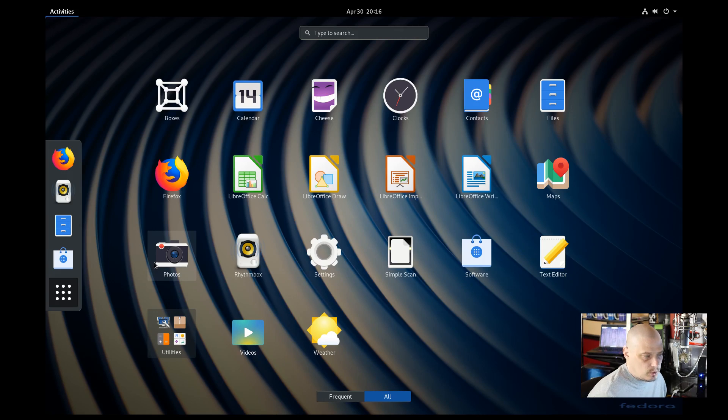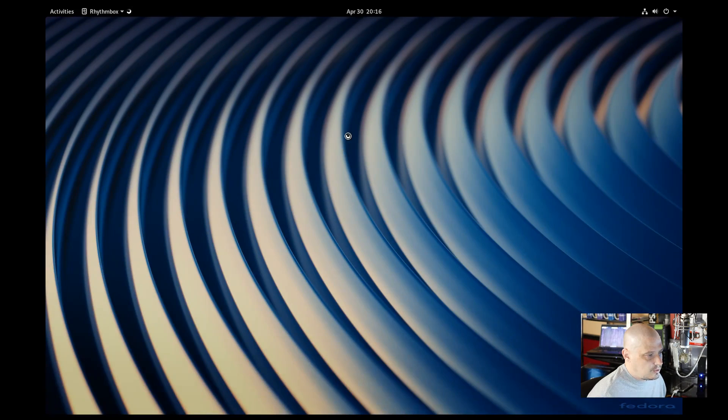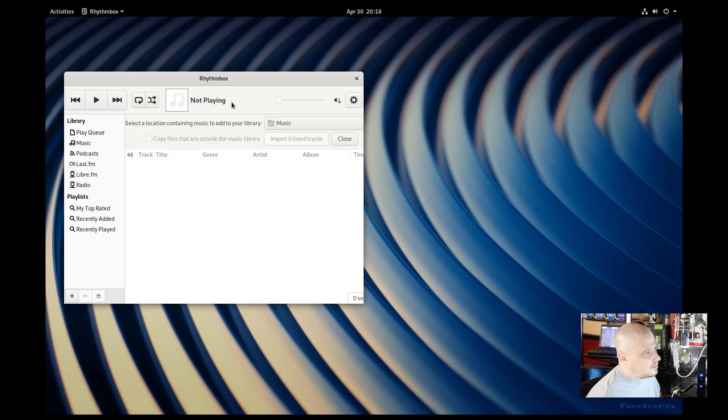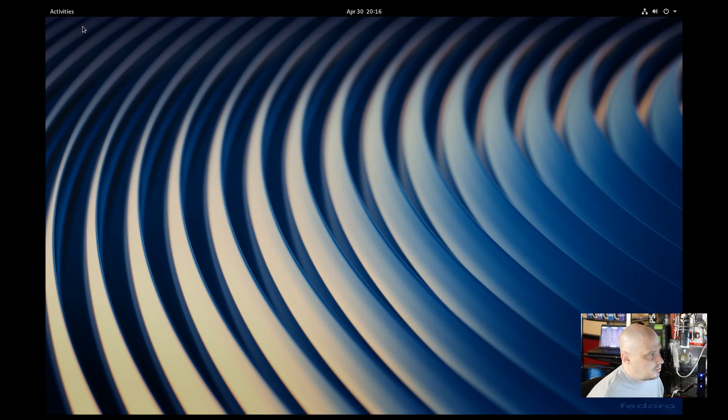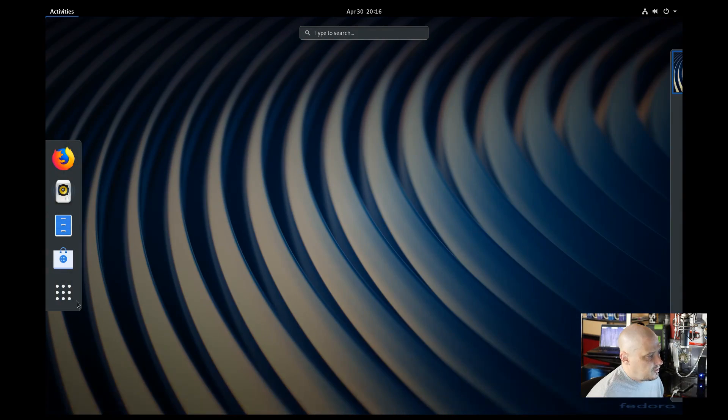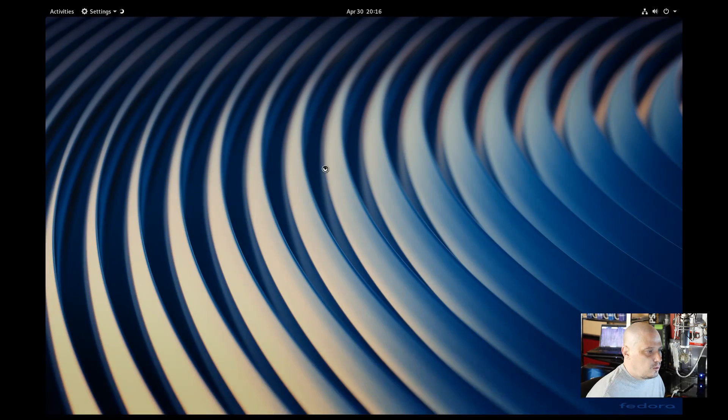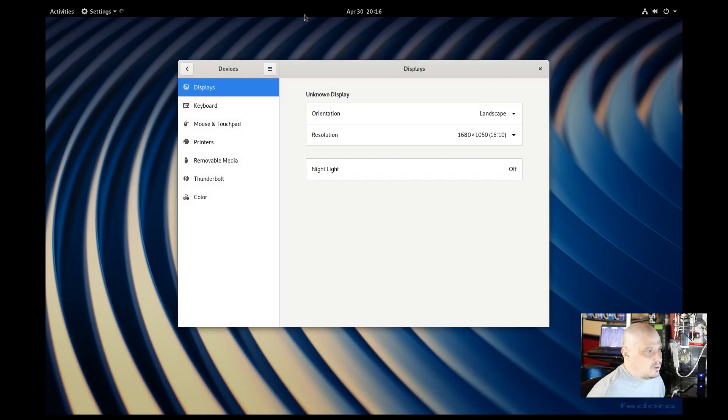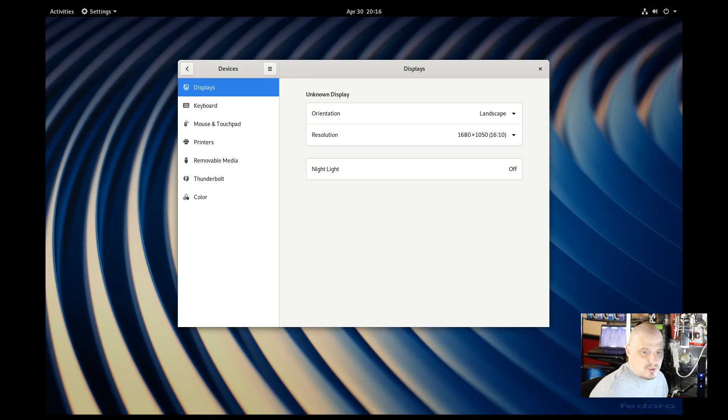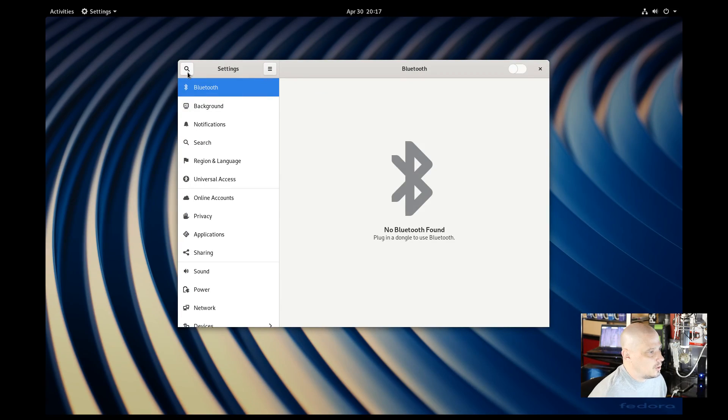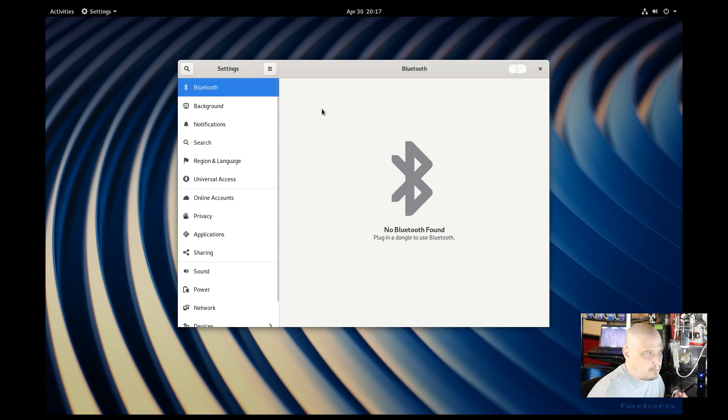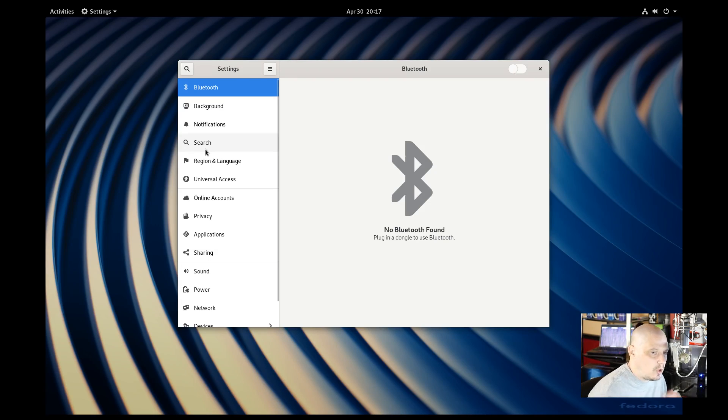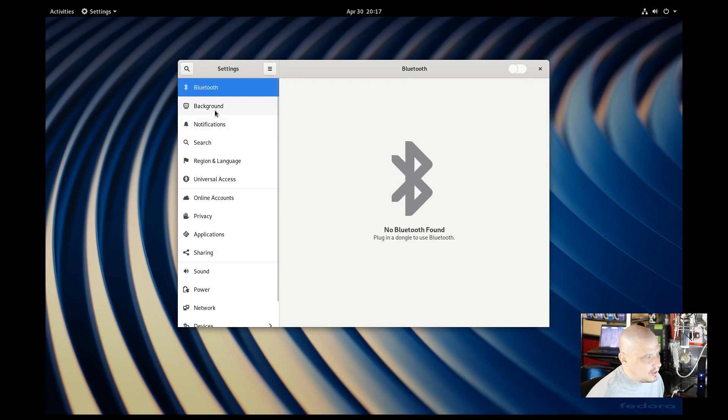Under the application menu here, we have photos, GNOME photos, which is the photo manager, rhythm box, which is our audio player. It's a really fantastic music player. Rhythm box is very fine. We also have the GNOME settings, which we really should take a look at because their release notes did mention some improvements with this. If I click the back arrow to back all the way out to the main settings menu, we have options for Bluetooth, background notifications, search, etc. All your standard control manager kind of stuff.